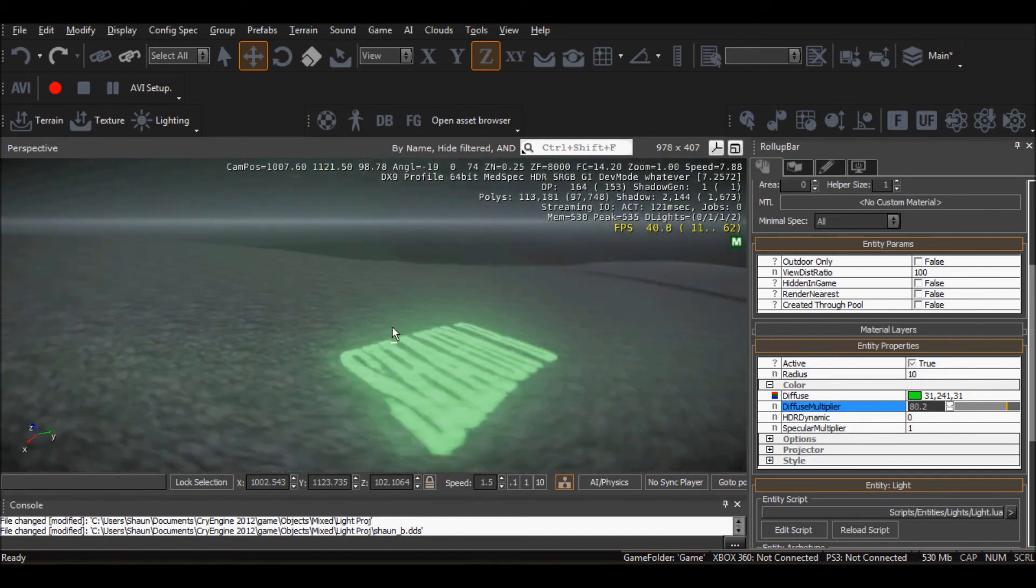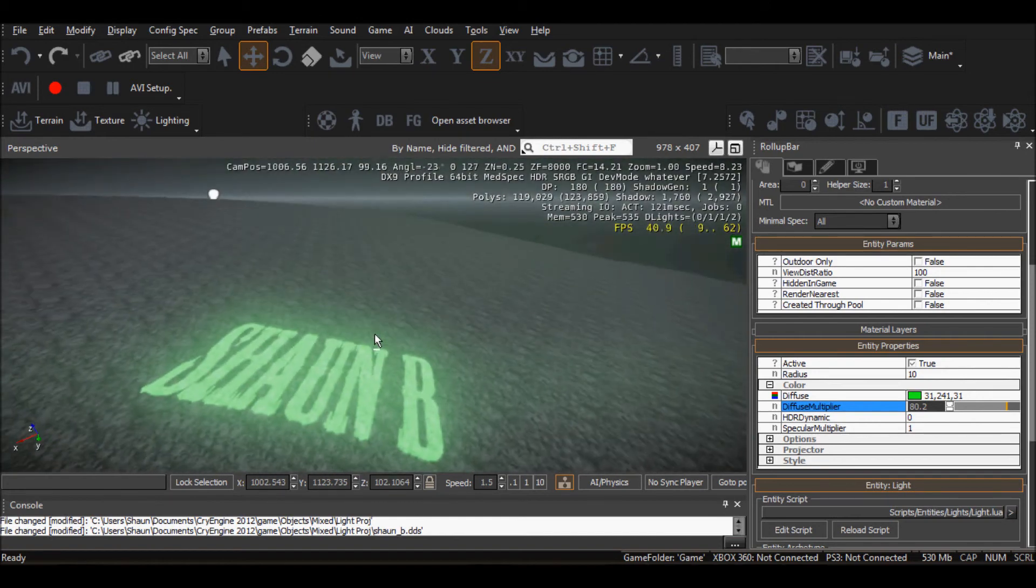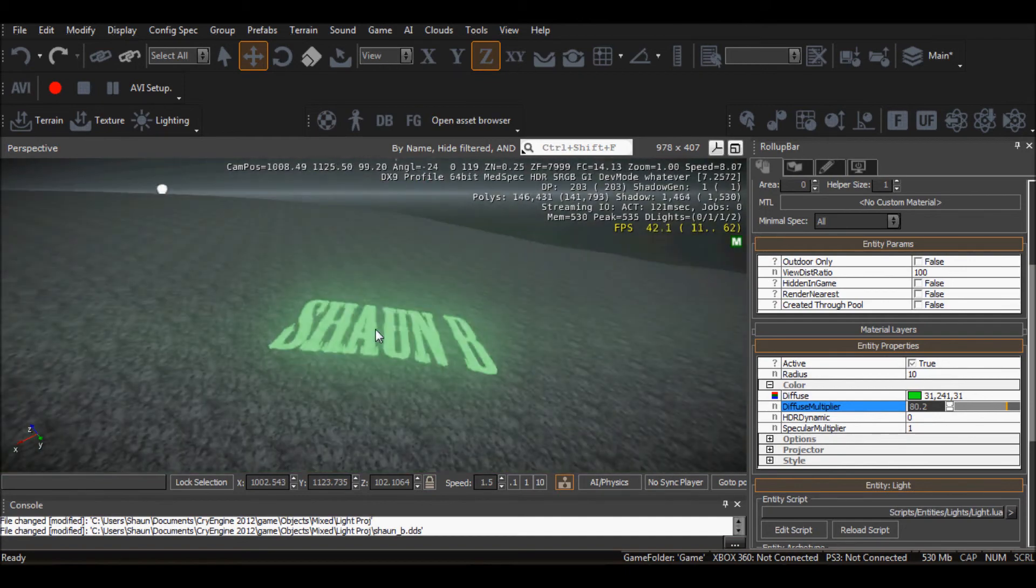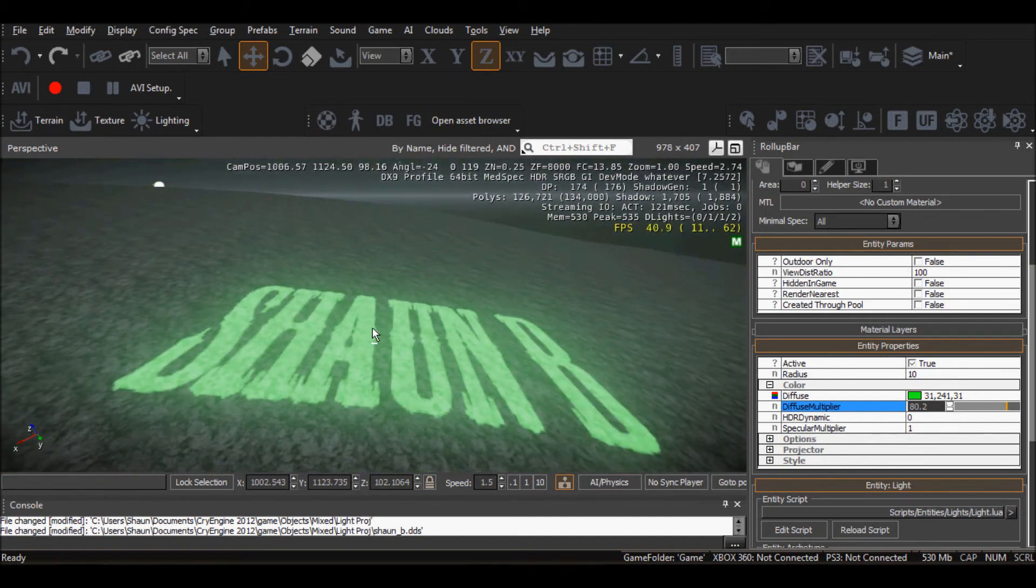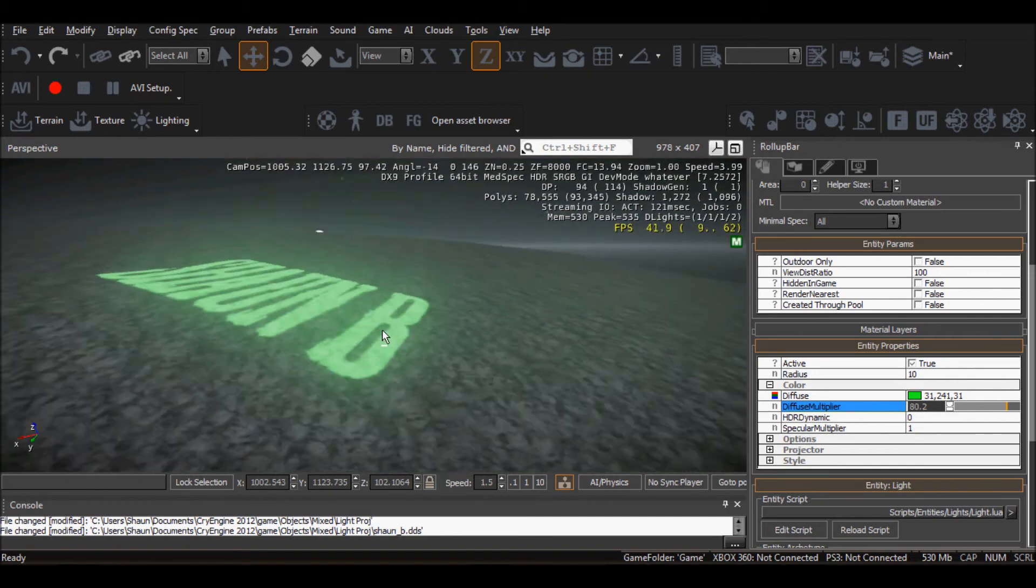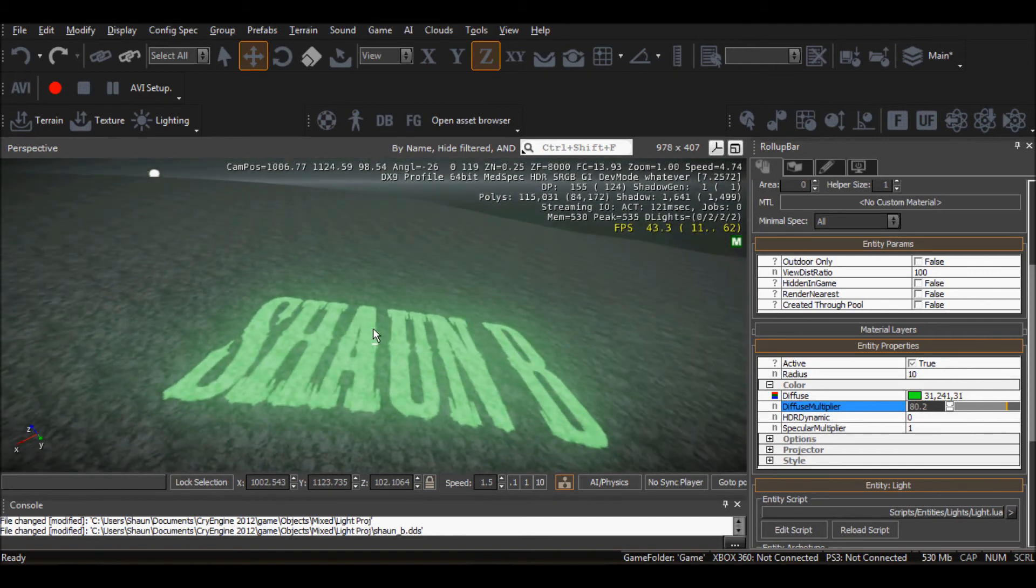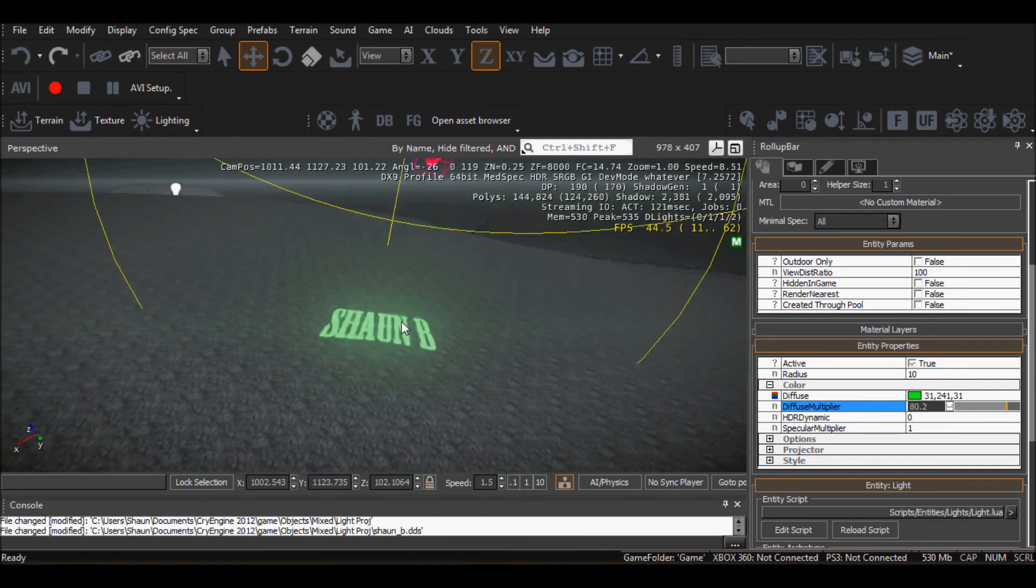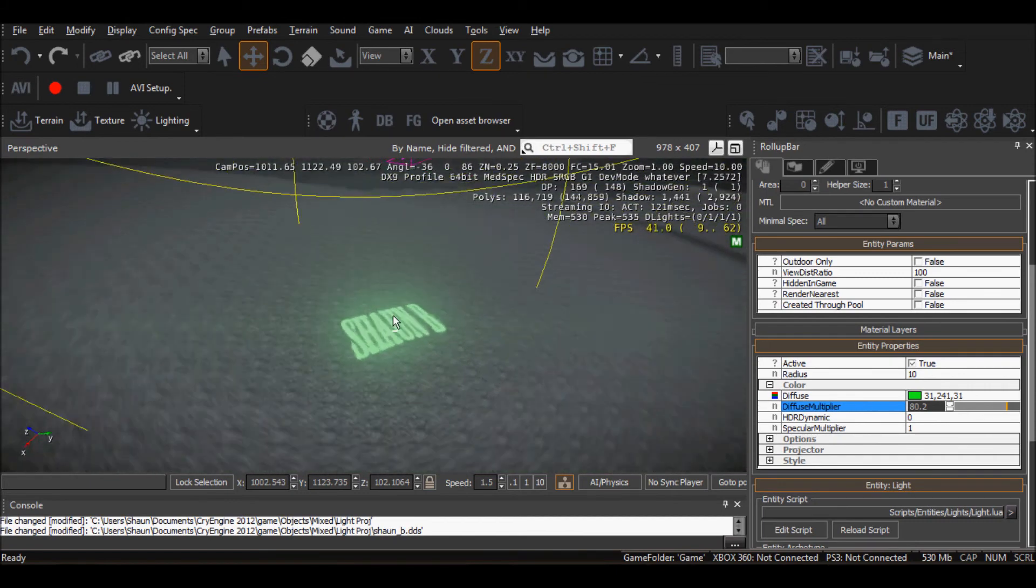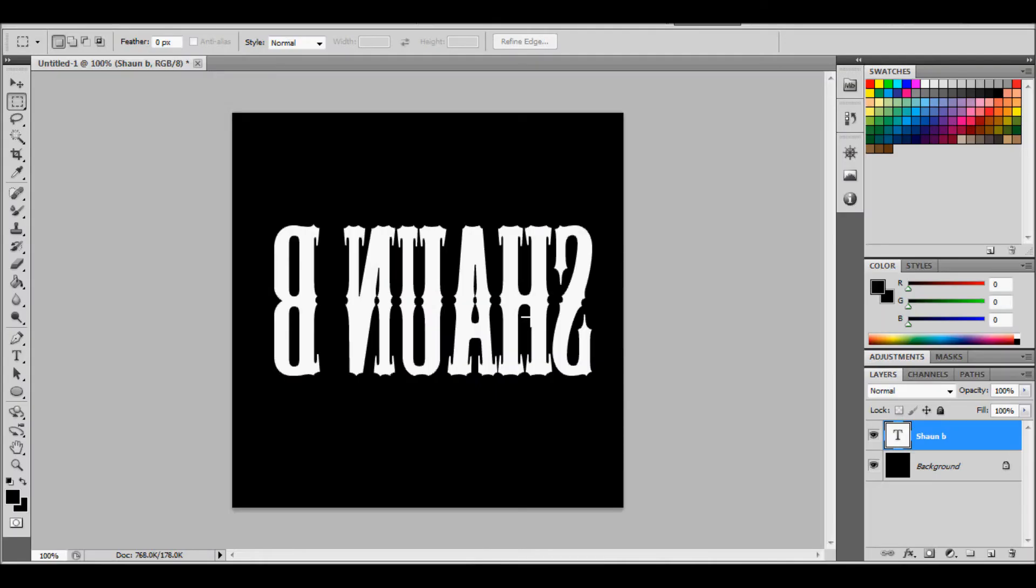But that's how you do a light projection. I'll be really grateful if you could click like or leave some sort of feedback. And subscribe. If you want any more tutorials on anything, just let me know. And yeah, that's how to do a light projection. I'm Sean and have a nice day.